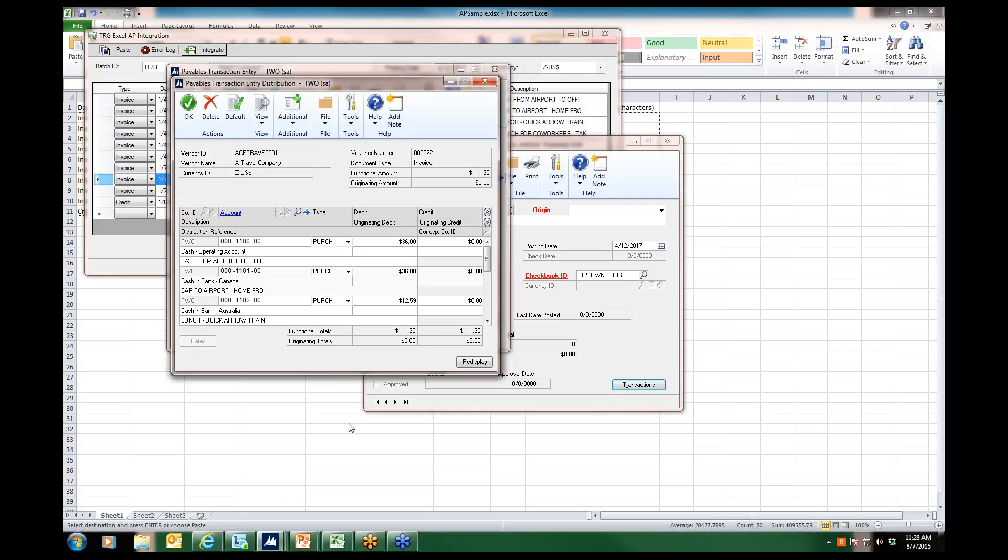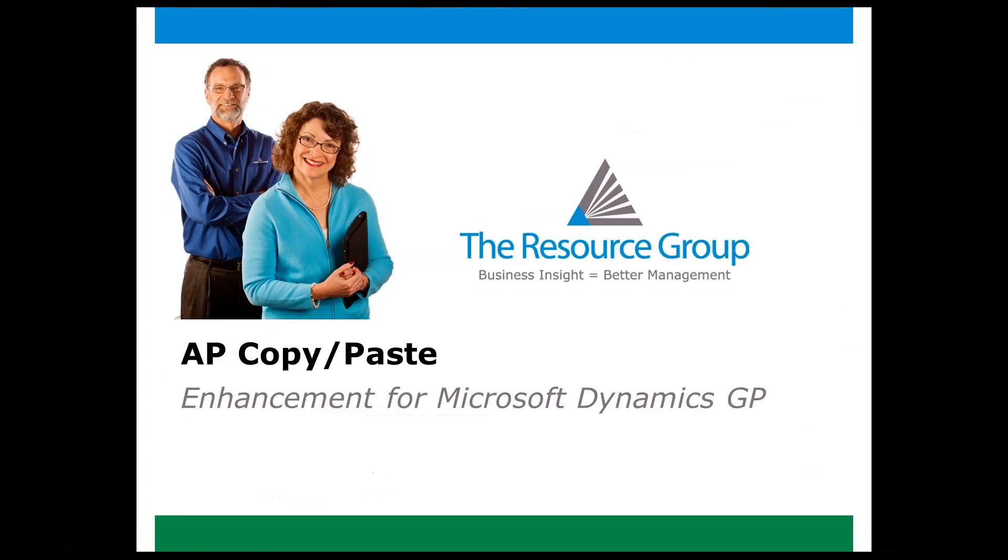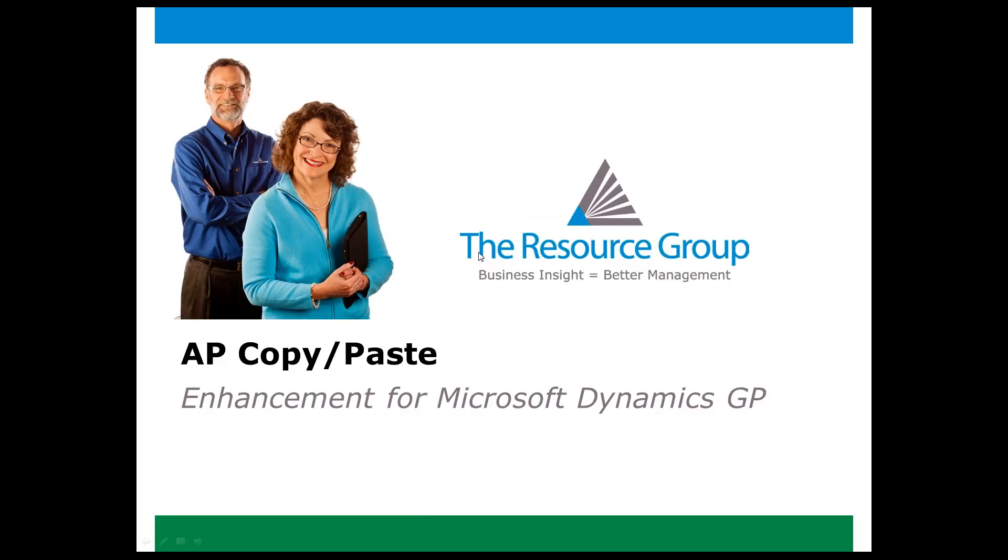That concludes our demo of Microsoft Dynamics GP AP Copy-Paste.